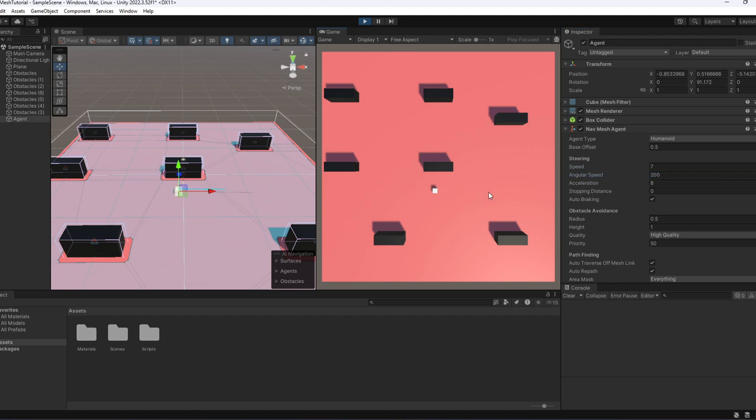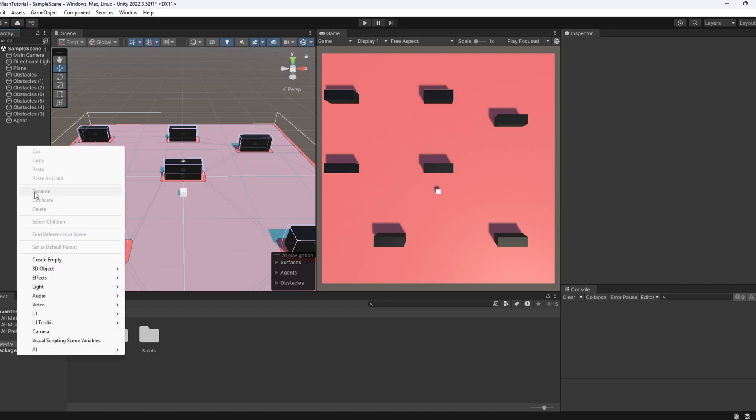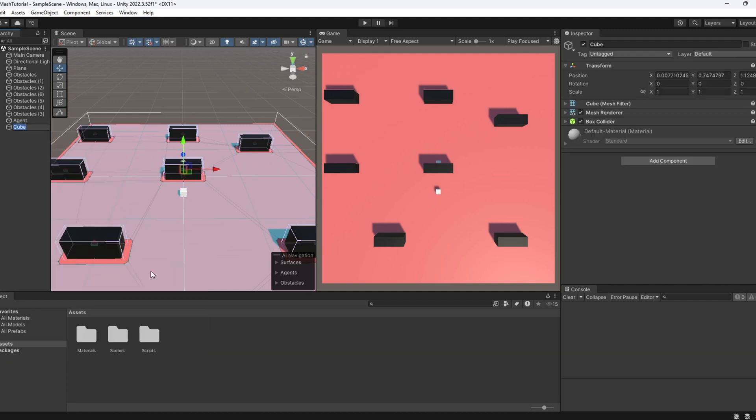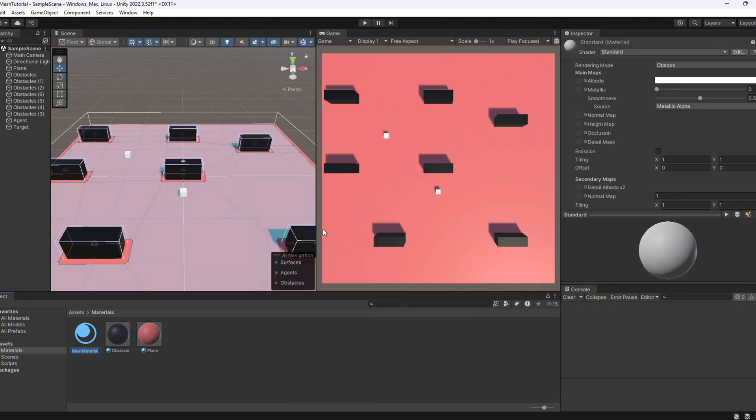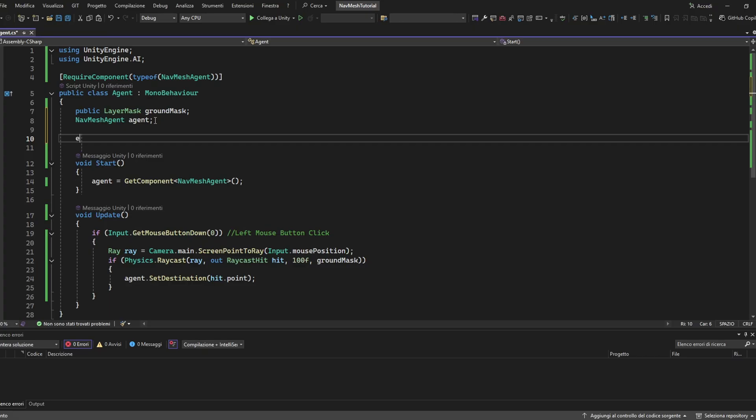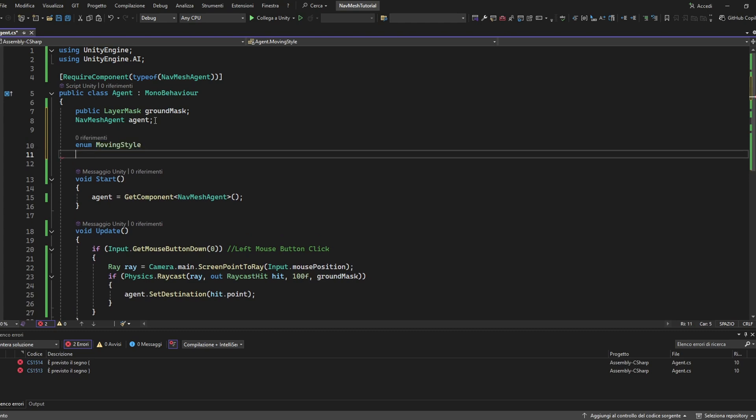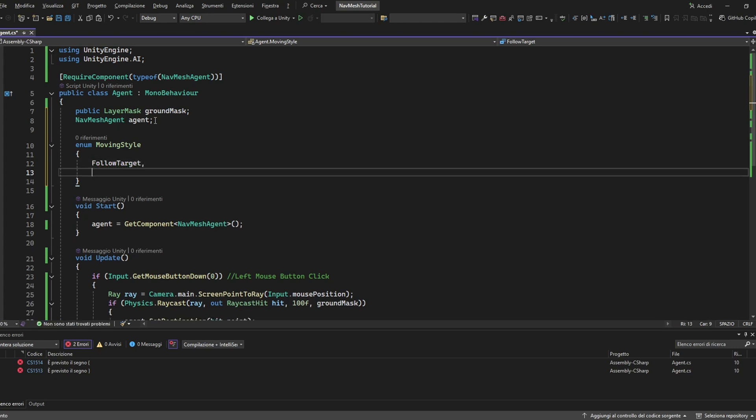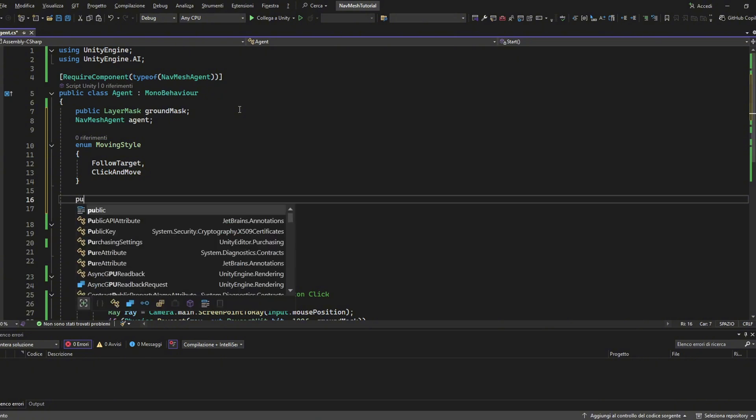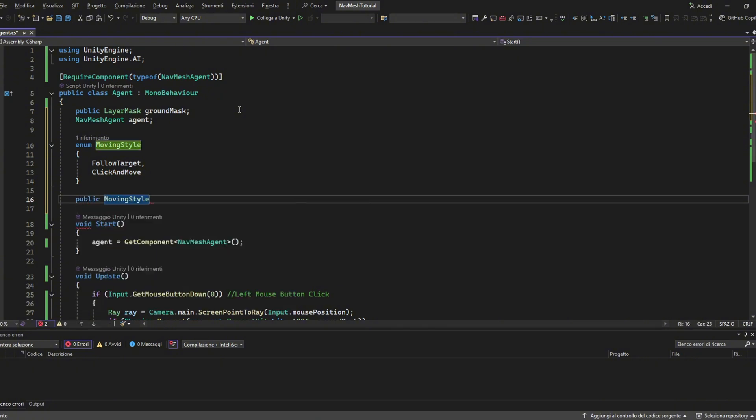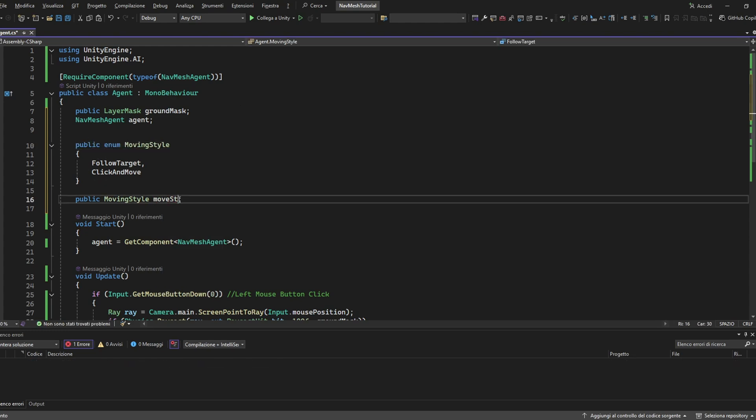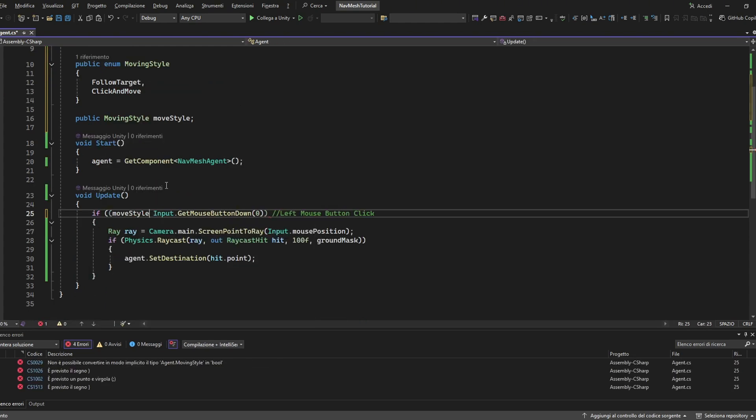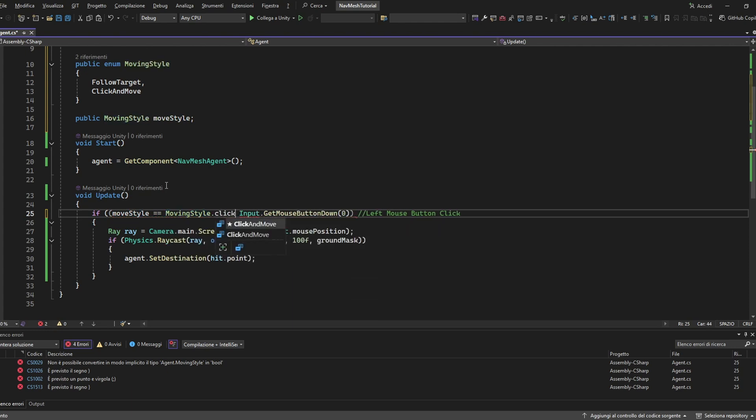But what if you want the agent to follow a target instead? Well, let's modify the script a little and add this new behavior. Alright, let's create a simple object in the scene and name it target. Assign it a material so it's clearly visible. Now, let's open the agent script and start by defining an enum. This enum will help us switch between two different movement behaviors. Follow target and click and move. Just below the enum, we'll add a public variable to let us choose which behavior we want directly from the inspector. Then, in the update method, we'll check which movement mode is currently selected.